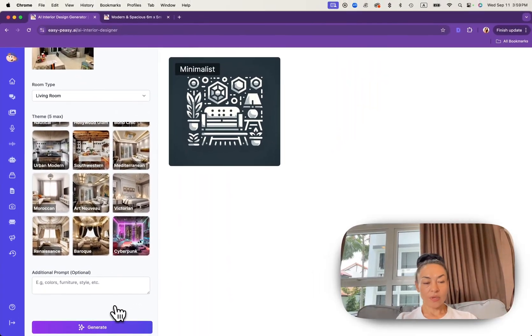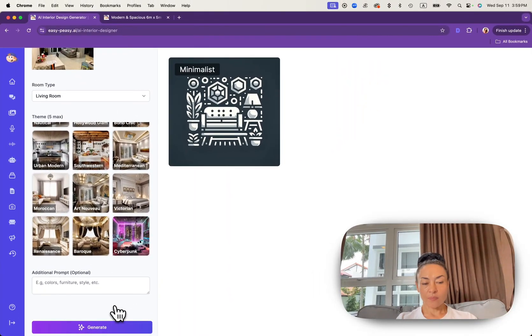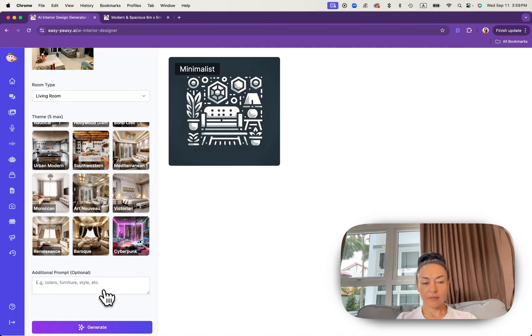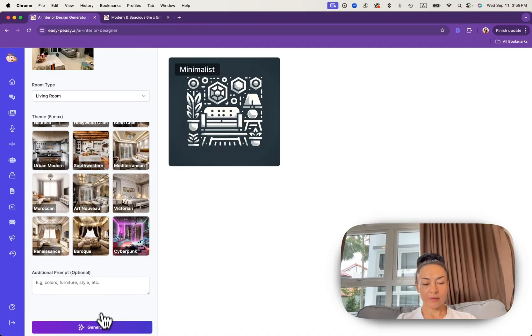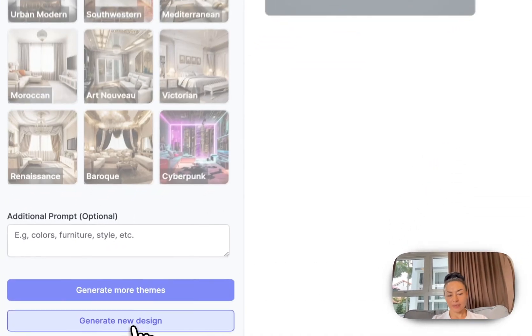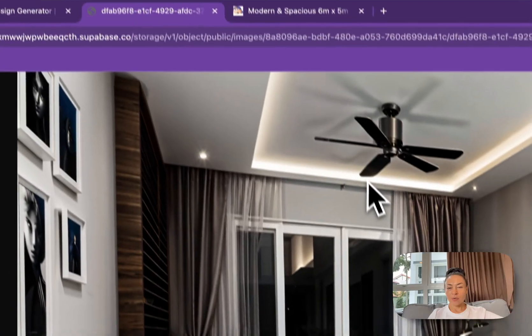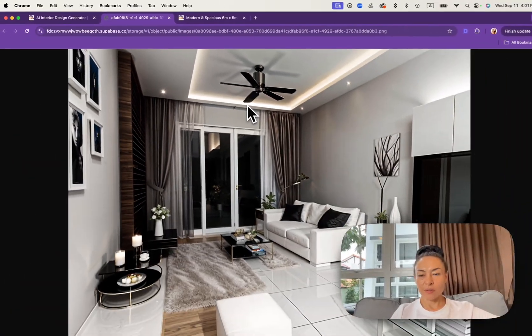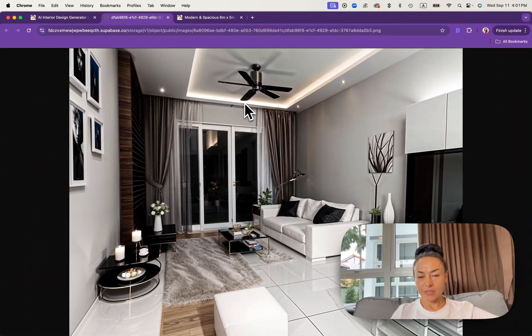Additionally you can add some prompts about colors, furniture, etc. But I keep it as it is and I click generate button. You can see how AI transformed the space with a modern minimalistic touch.